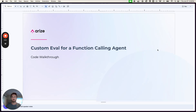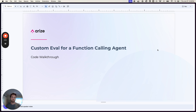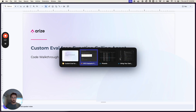Hi everyone, my name is John. I'm a developer advocate on the Arize team focused on Phoenix. Today I'm going to walk through an example of how to run a custom eval within Phoenix. We're going to use a function calling agent as the agent we'll evaluate, using an LLM as a judge approach, so you can see how this could be extended to other kinds of custom evals for different kinds of agents.